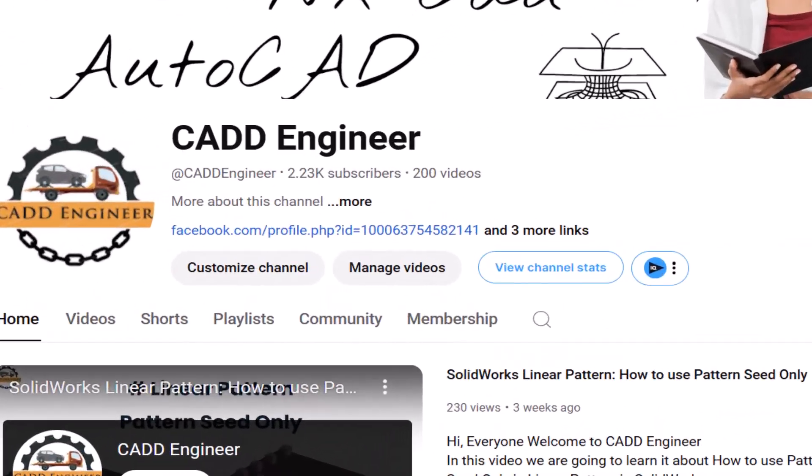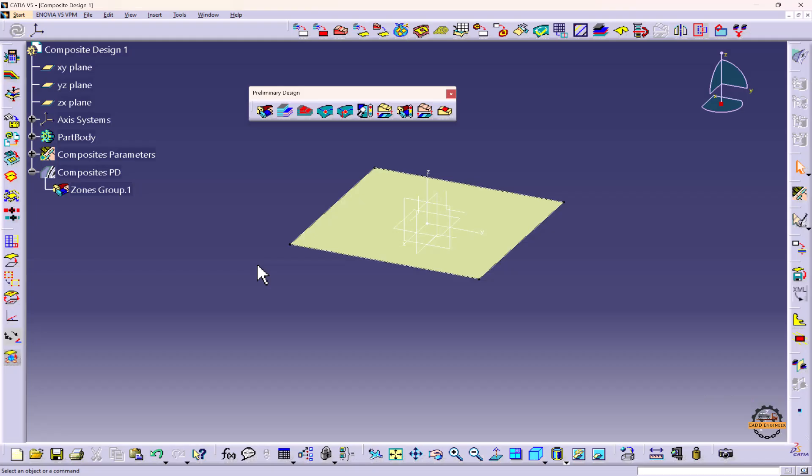Hello friends, welcome to my YouTube channel CAD Engineer. After creating zone group, we are going to define zone under zone group 1. From preliminary design we will take zone.